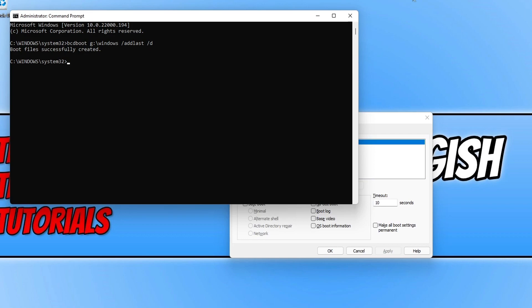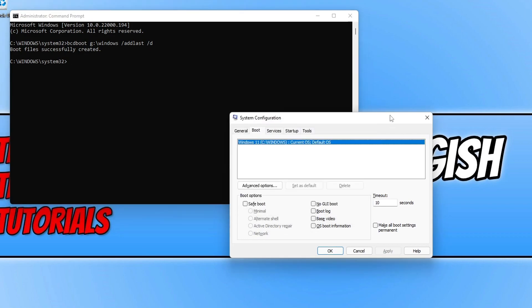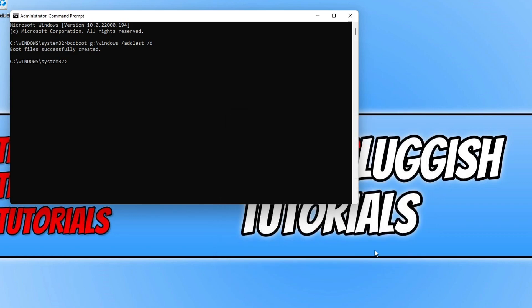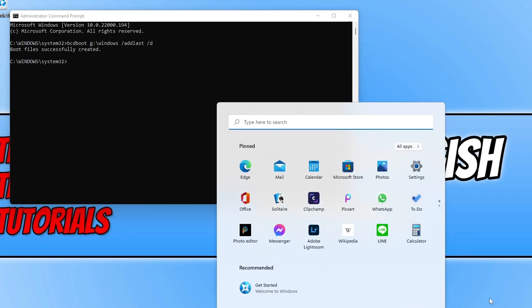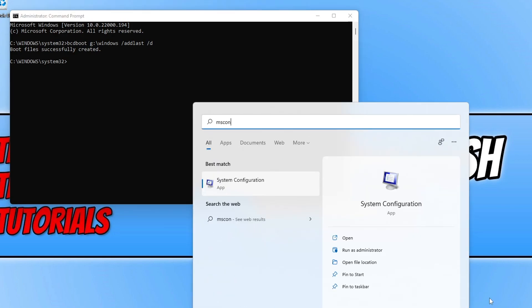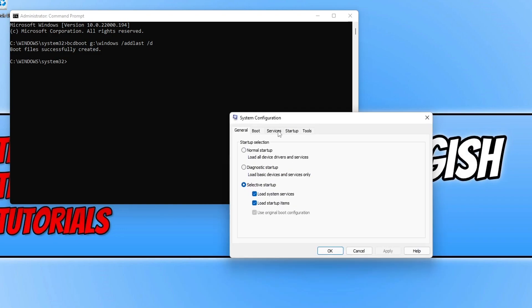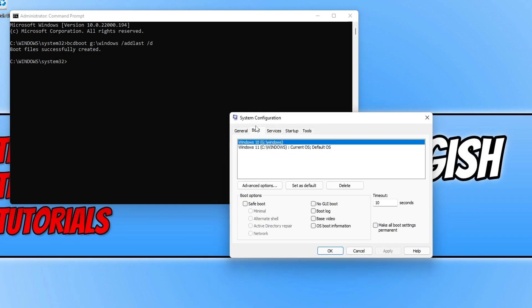If I now close down System Configuration and if I open it up again and click onto the boot tab, you can now see that the Windows 10 operating system has been added to the list. So that is how you fix the issue when you can't choose between operating systems when turning on your computer.